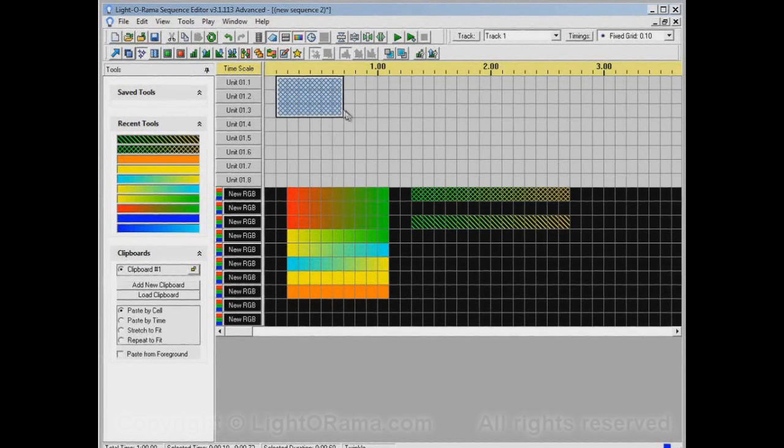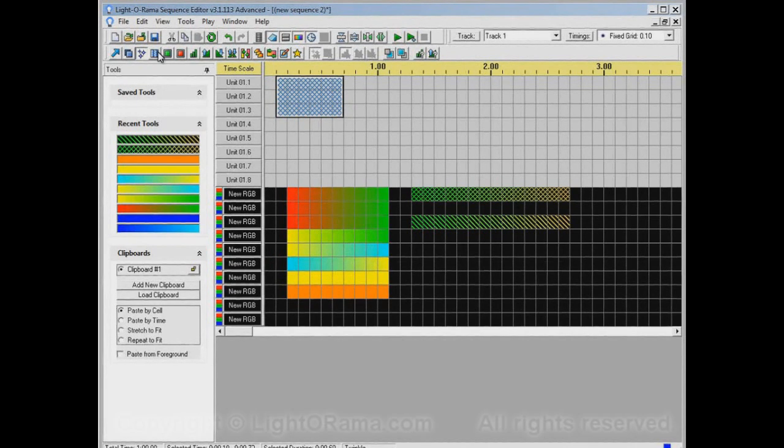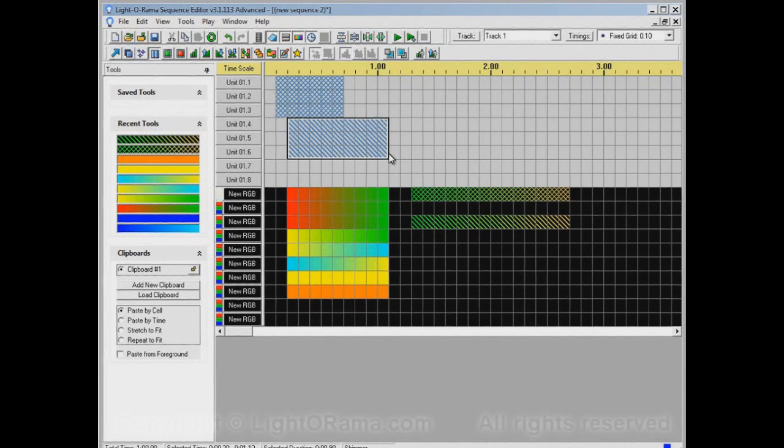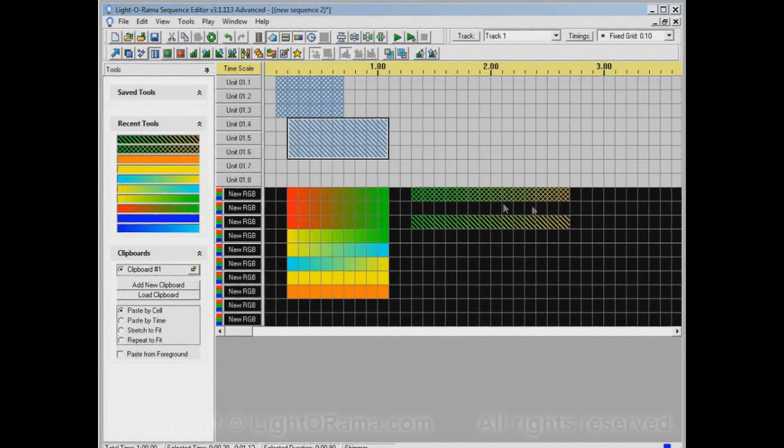Here's a twinkle event in a regular channel. It's this hash, the same as it is in the RGB channels. Shimmer is this diagonal pattern, same as it is in the RGB channels. It's only the colors that are different.